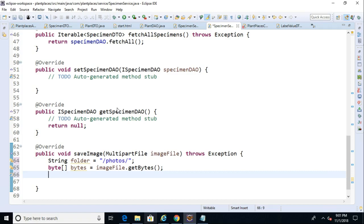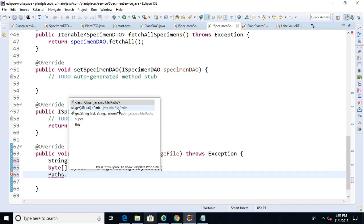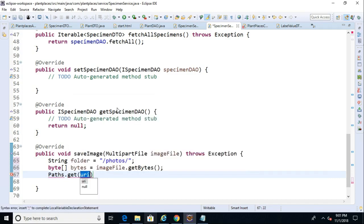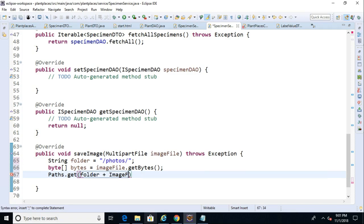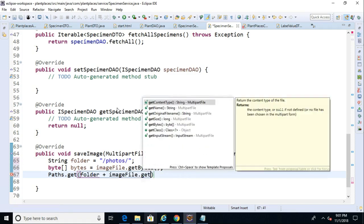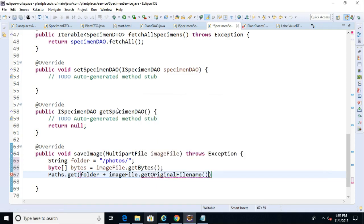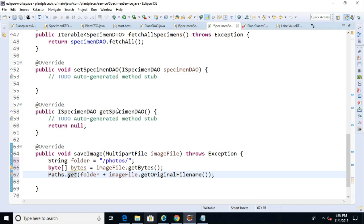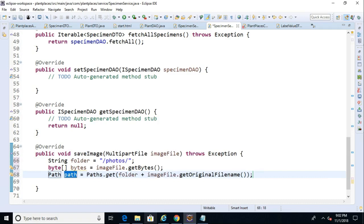So we have a folder where we're going to save the image and we have the byte stream that represents the image. The next thing that we need to do is we need to assemble the location where we want to store the image. For that we use something called paths, which is a newer class in Java 1.7. So paths dot get. And inside of that we'll say folder plus image file dot get original file name. So in other words, what's the file name that the user uploaded? We might want to rename this ourselves. Again, in a future refactor we can do that.